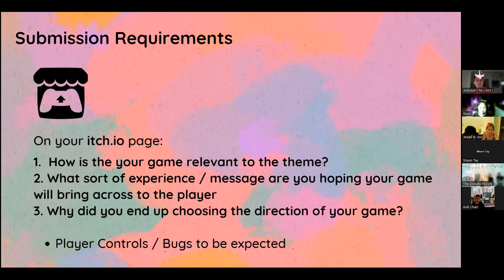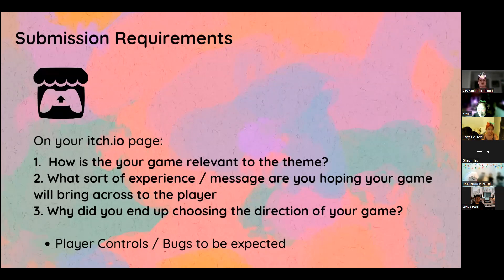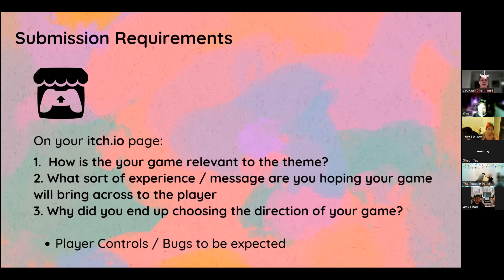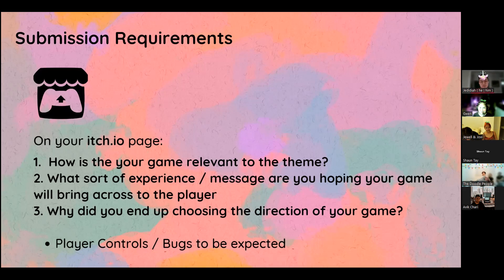How is your game relevant to the theme? The second one is what sort of experience or message are you hoping your game will bring across to the player? And last but not least, why did you end up choosing the direction of the game? Just to give players a little bit more insight into your design brain. Please do think about these questions as you are designing the game.